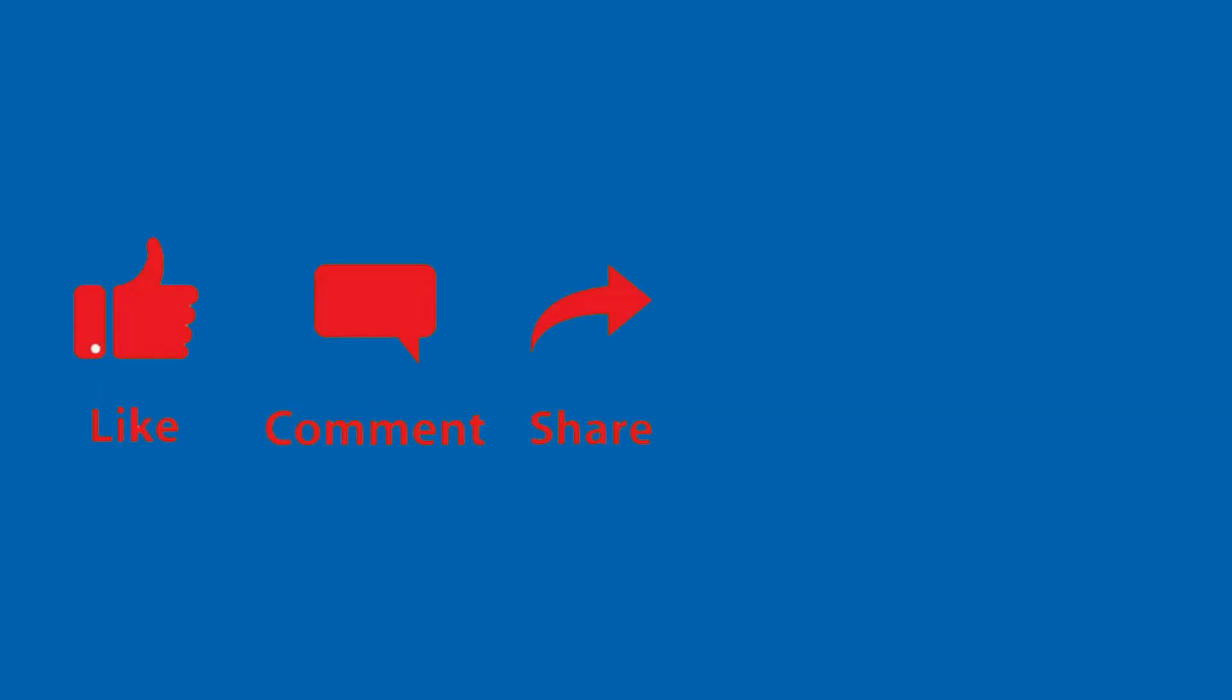Thank you. Like. Comment. Share. And subscribe.